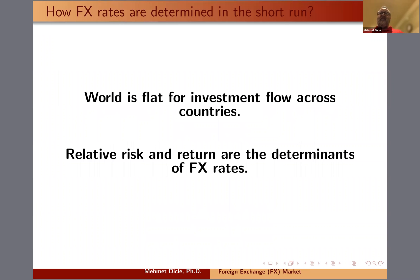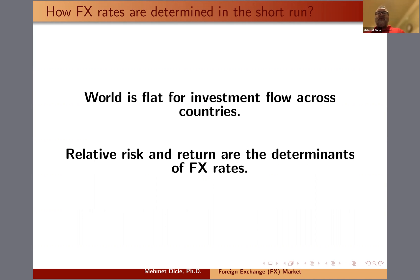So, how are foreign exchange rates determined in the short run? We talk about this in class a lot, and I make an analogy that the world is actually flat when it comes to investment. Money can move from one country to another with ease, and investors always look at risk and return attributes. Whenever there's a higher return, money will flow towards that country, and whenever there's a lower return, money will flow away.